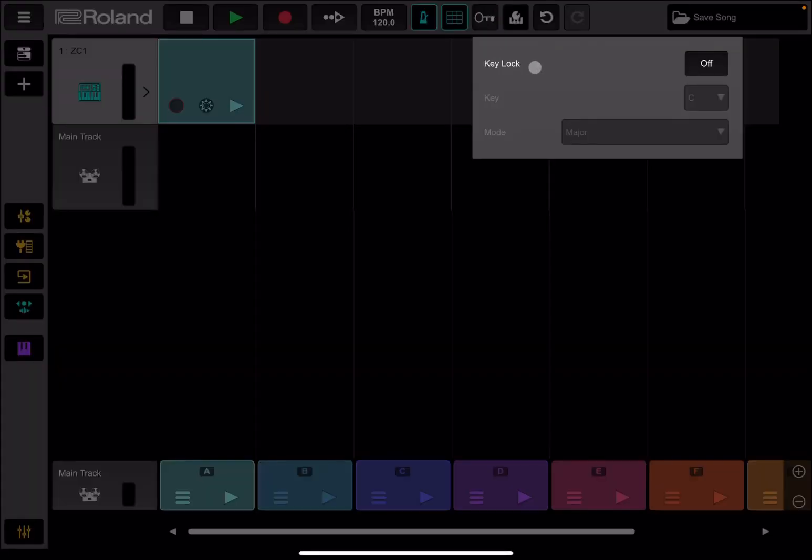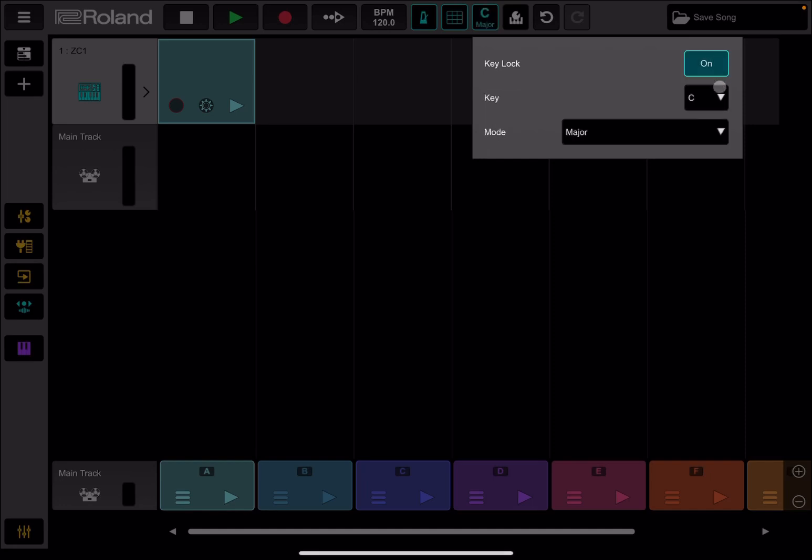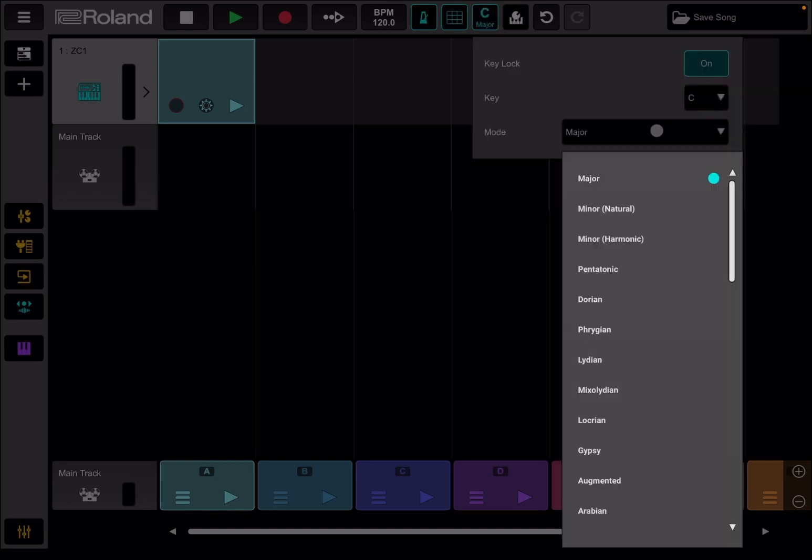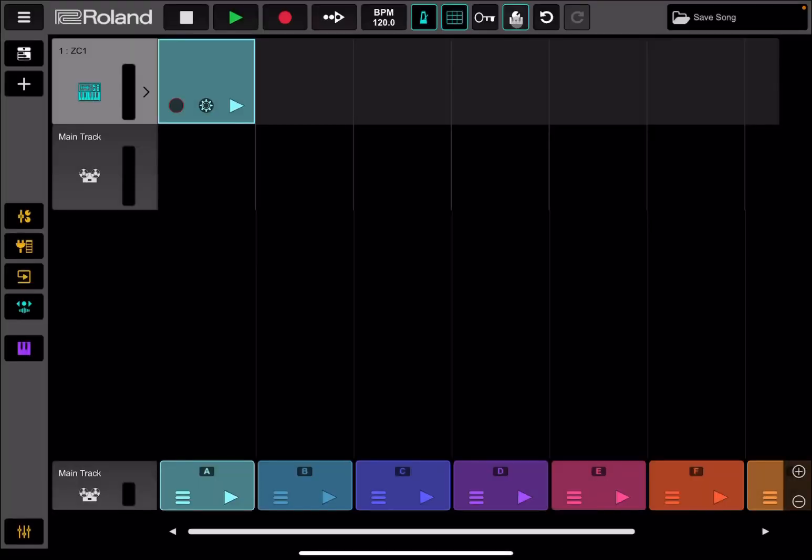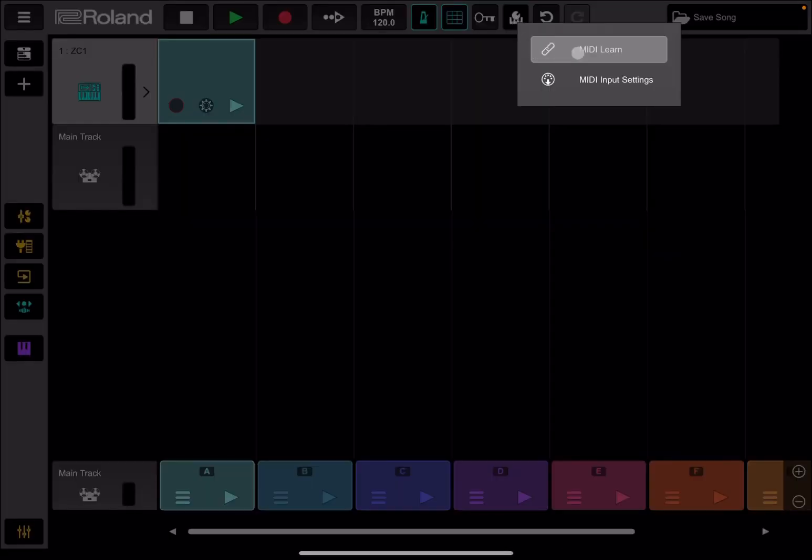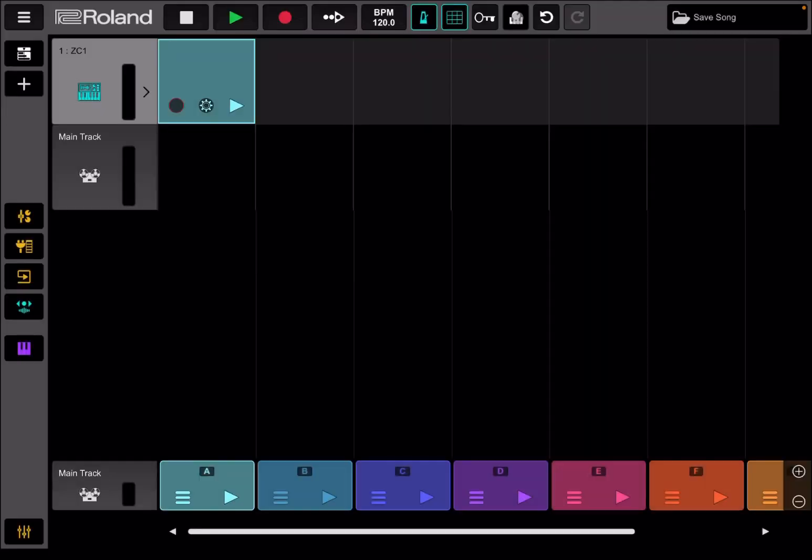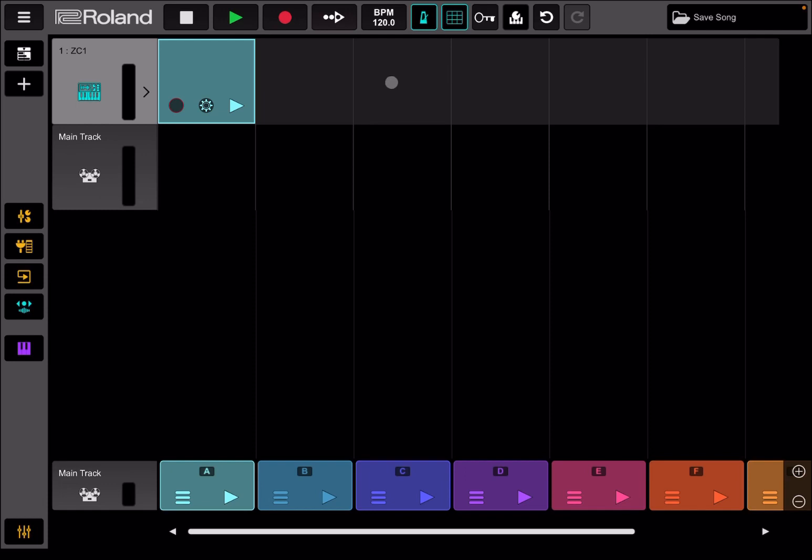Then we have additional settings, the key lock here, which you can say I'm going to have C and can set the mode as well. You have different modes, which is really nice. And then here you have a setting for MIDI learn and MIDI input settings, undo, redo, and then options here to save the song. So fairly straightforward.